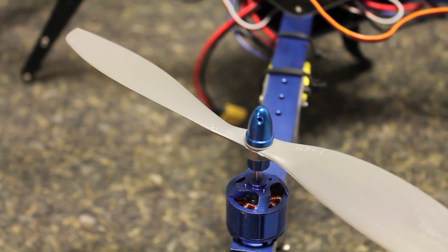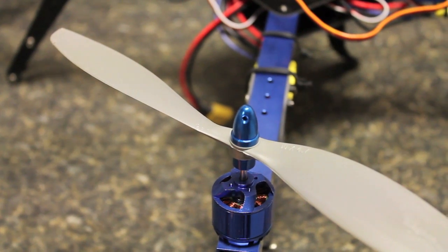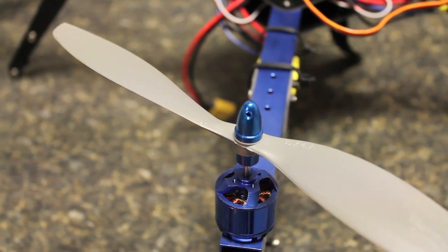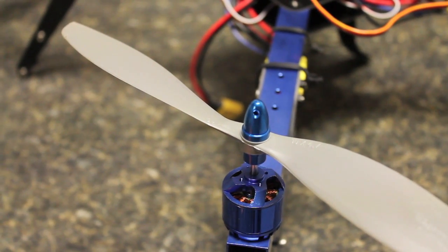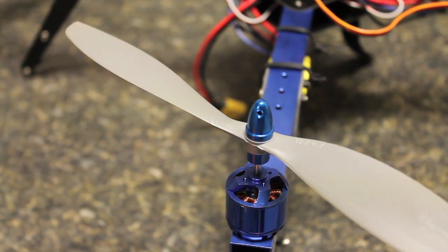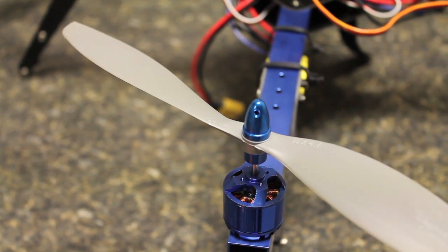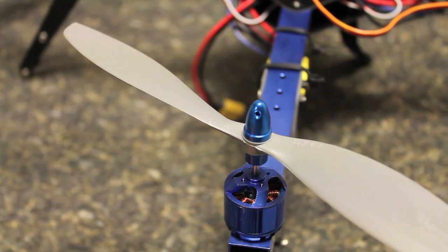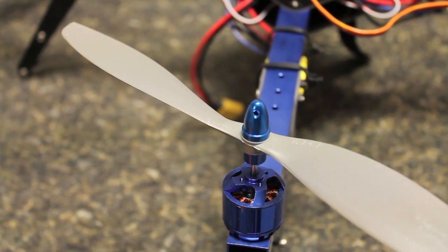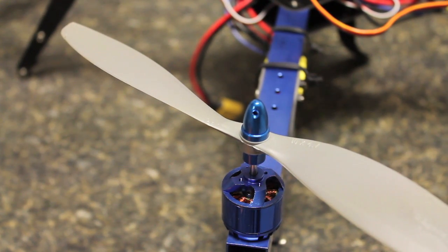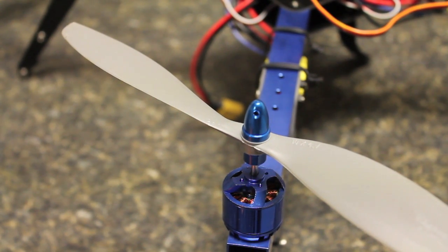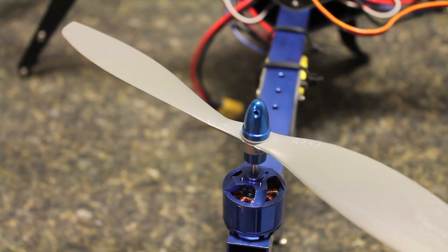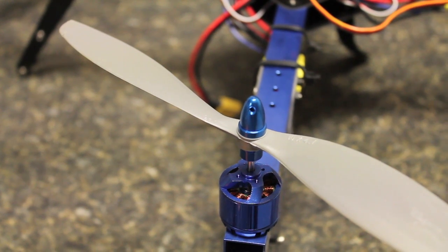The APC props are generally a better prop, so I want to try that and compare results to see if there's less vibration. If the APC results look better, we'll take the GoPro up and do a little test video and see how everything looks.